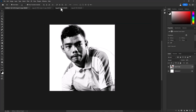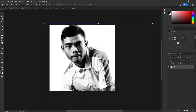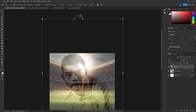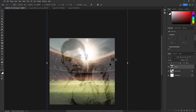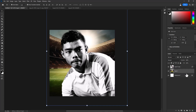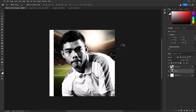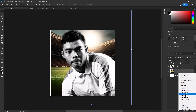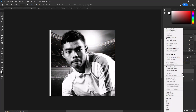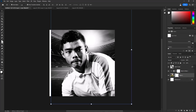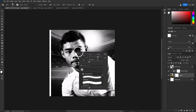Insert your second image to the workspace and adjust image size and position accordingly. Create a Black and White adjustment layer, then click to mask it to the bottom layer. Add a layer mask, choose the Brush tool, and follow the process.